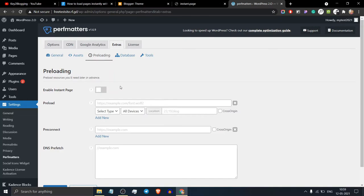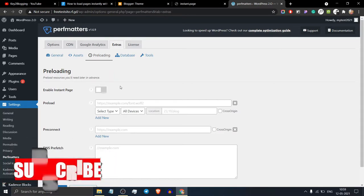You can also add this using LiteSpeed Cache or any other caching plugin.